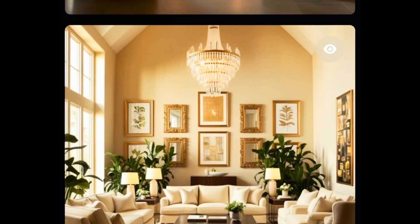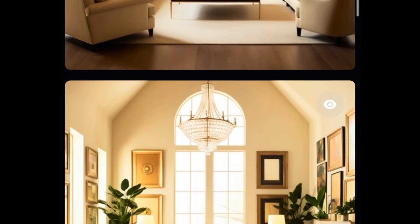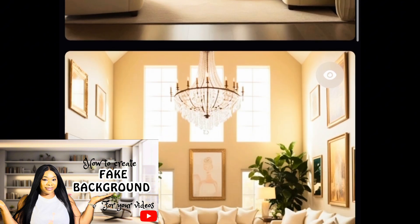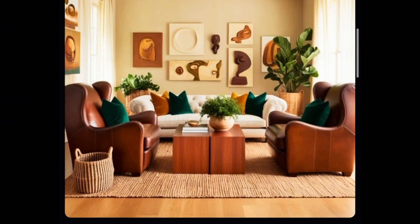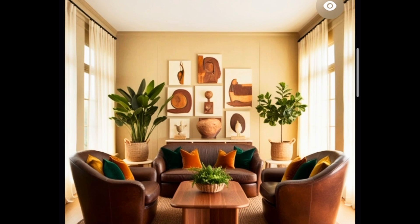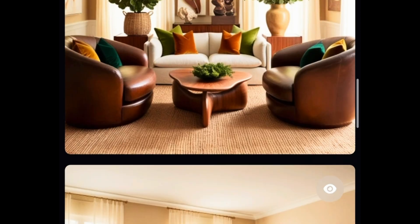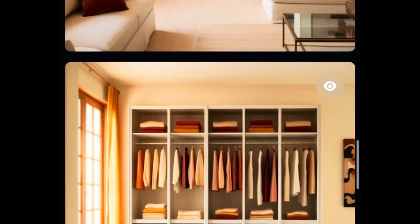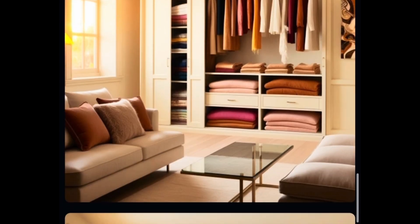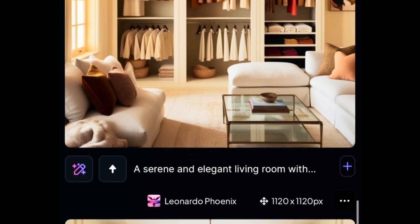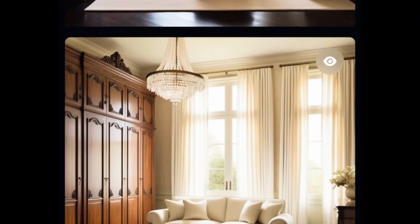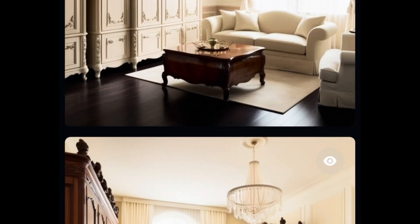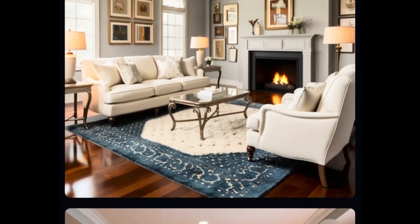The first thing you need to do is record yourself and download your background. I did a video on the best free realistic YouTube backgrounds where you can get those backgrounds for free — if you haven't watched it, go watch it after this video. It's a well-detailed video and you need to watch it to get a better understanding of what we are doing here.